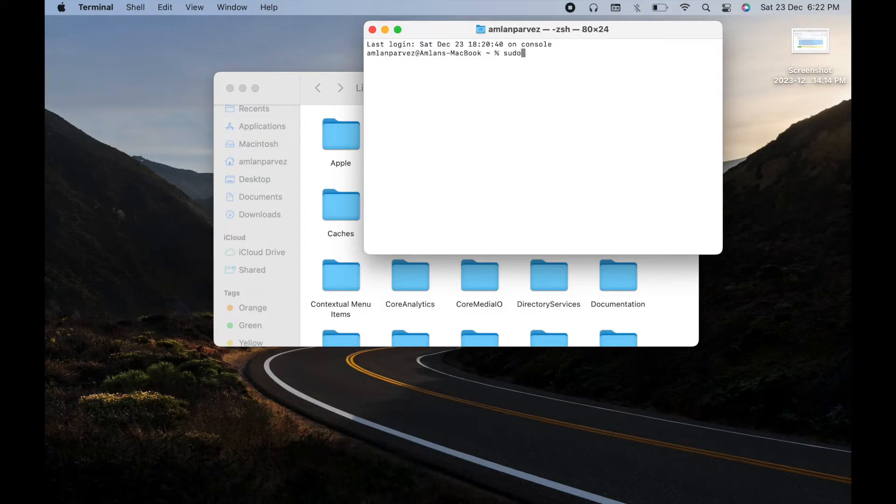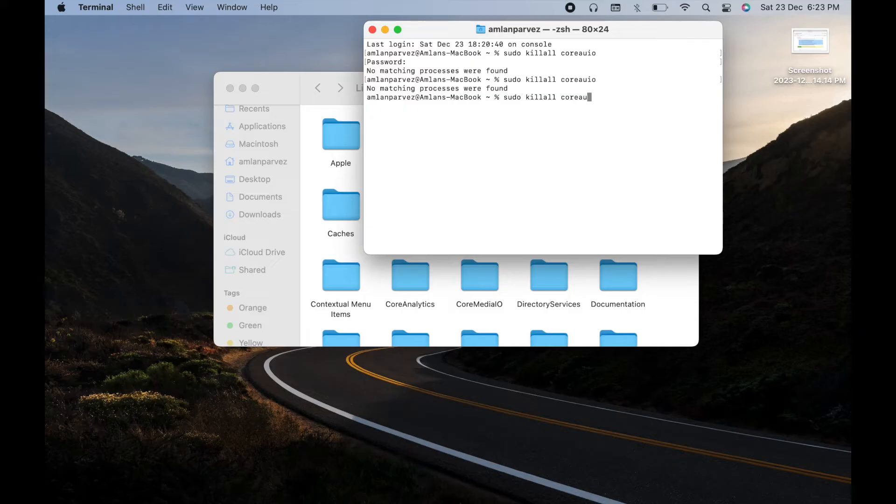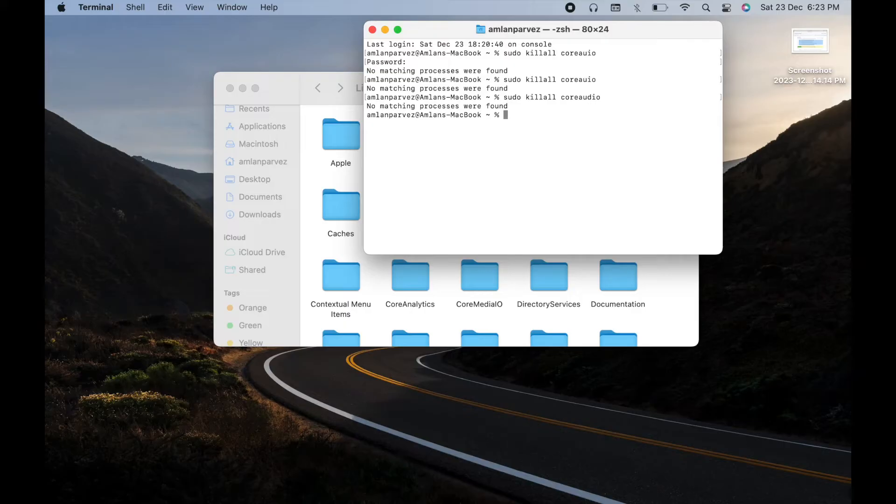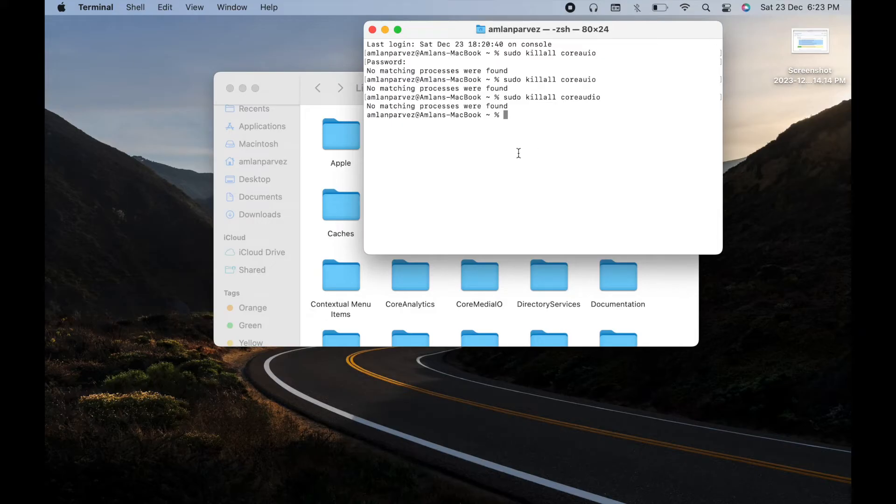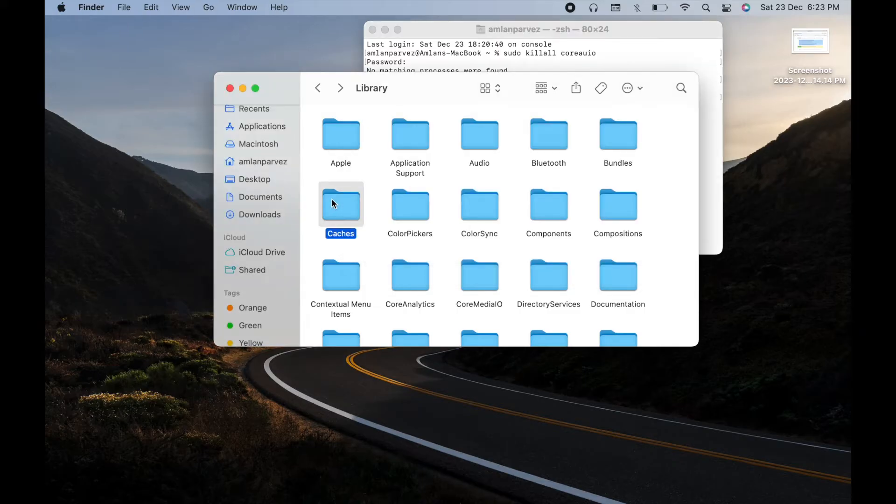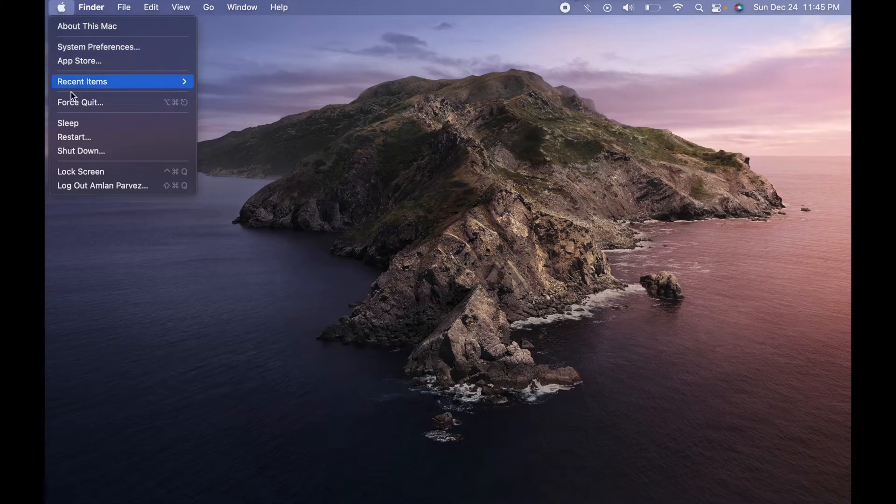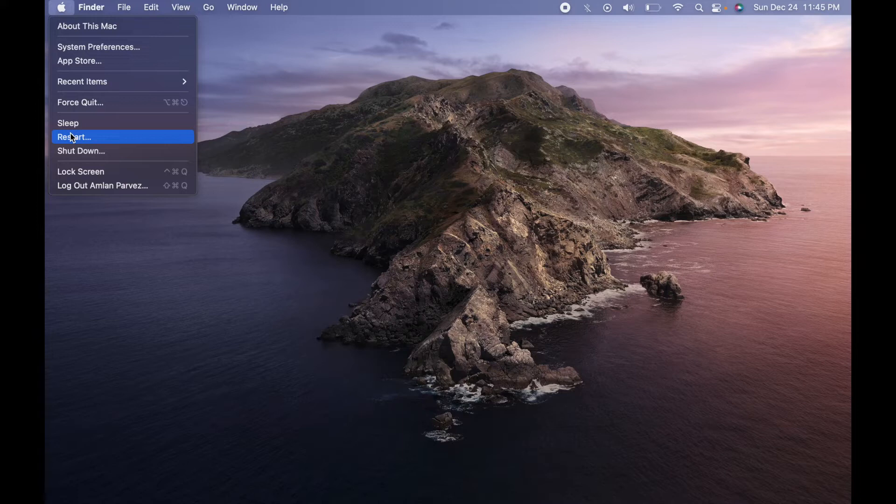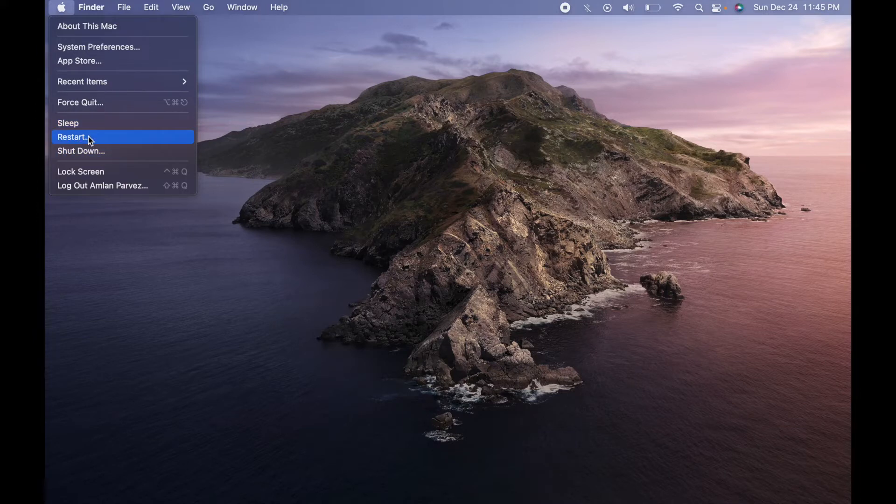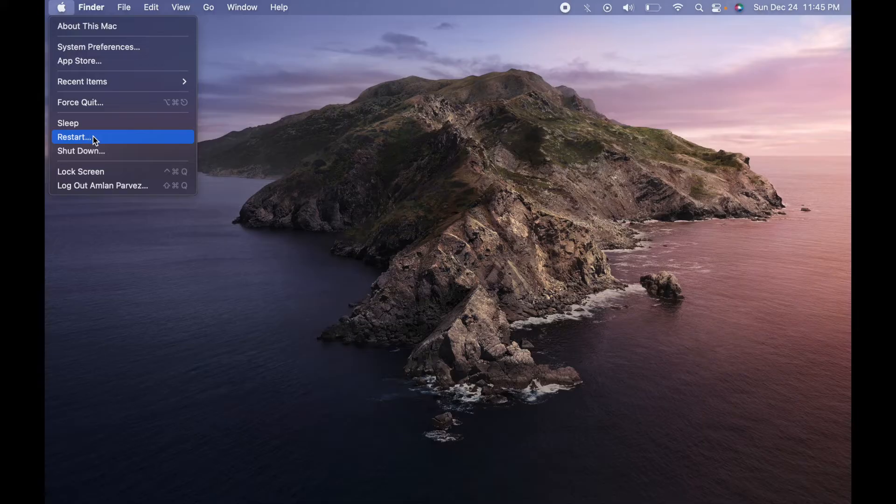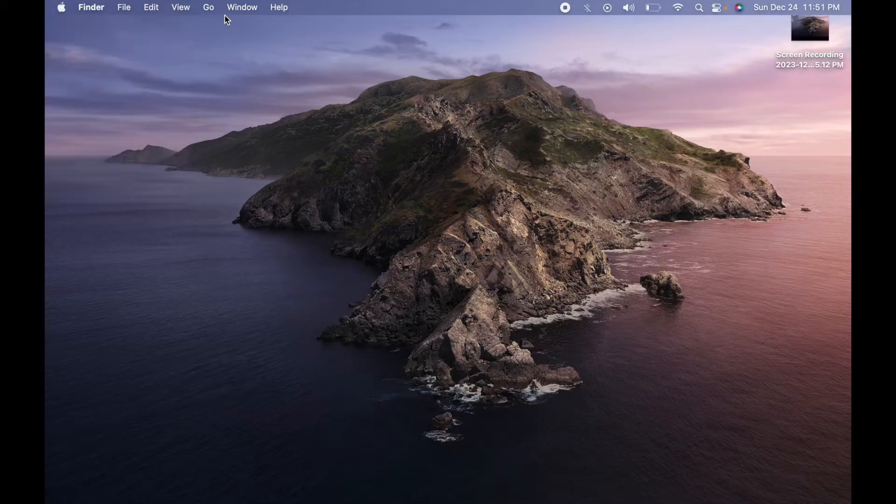After that, you need to write here: sudo killall coreaudio. If you enter this, your audio speaker - your built-in speaker - will reset. After that, you need to just restart your computer. If it works, then totally fine. I will put this command in my comment section. Now move to the second method.